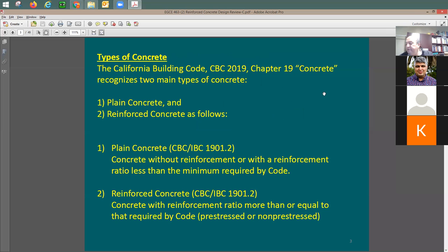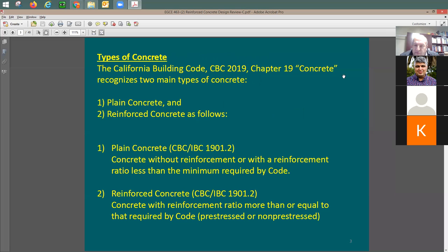There are two types of concrete: plain concrete and reinforced concrete. Plain concrete has no reinforcing or reinforcing below the minimum required by the ACI code. Reinforced concrete has reinforcing above the ACI minimum. Materials in the concrete mix include cement — most commonly Portland cement or hydraulic cement — along with aggregates and water.